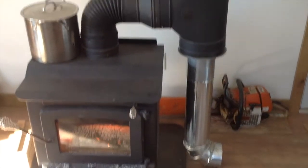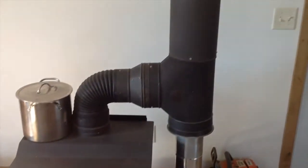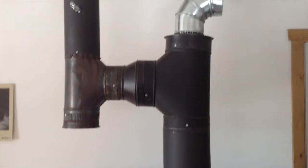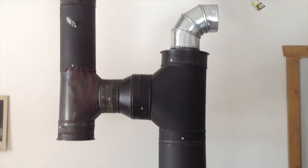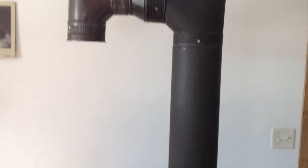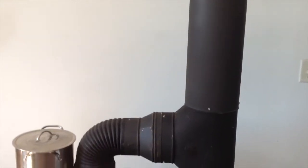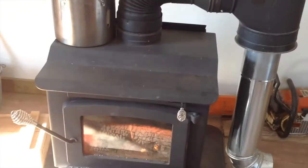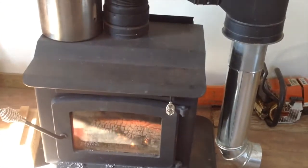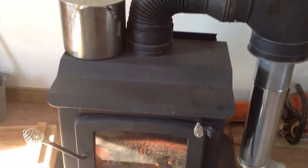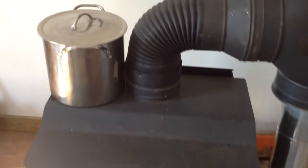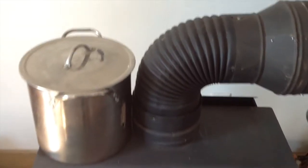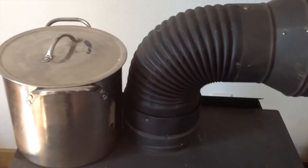The parts for this heat reclaimer you can find at any good hardware store, they're just standard parts. This one is designed for a wood stove that has a six inch outlet and it starts out with a six inch 90.